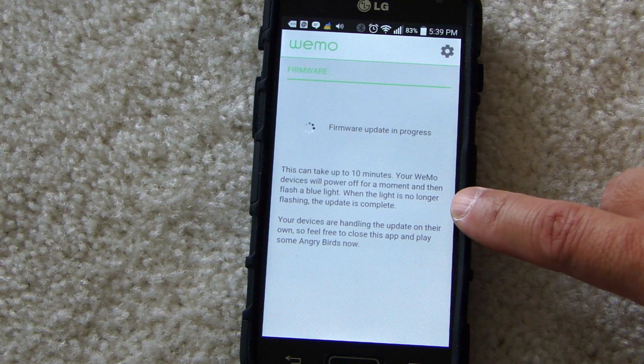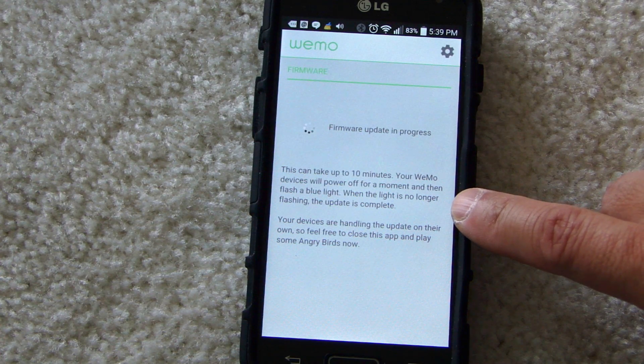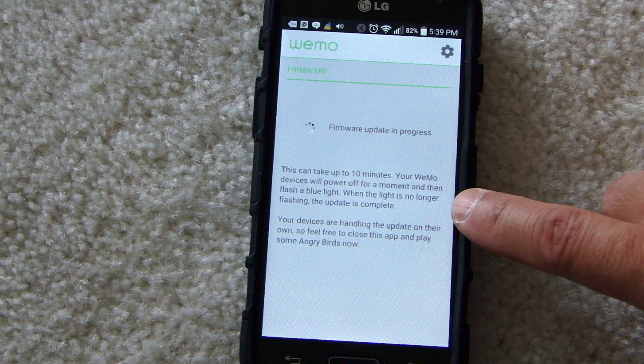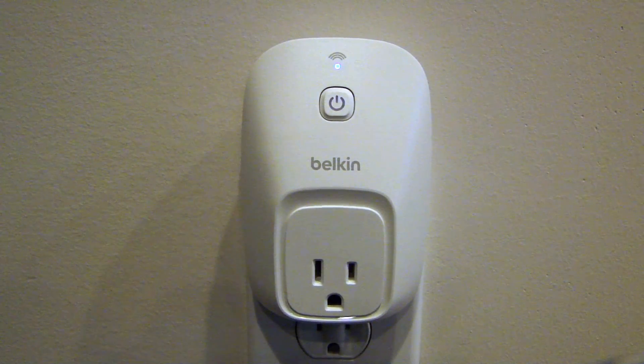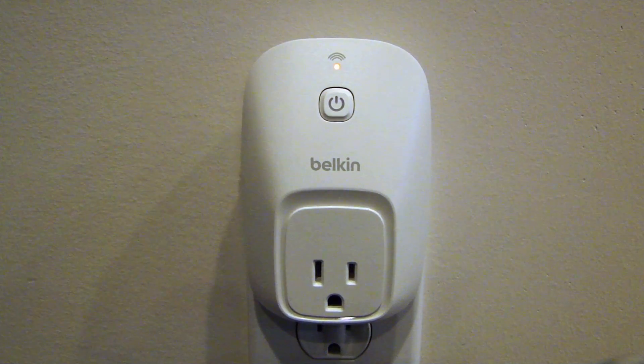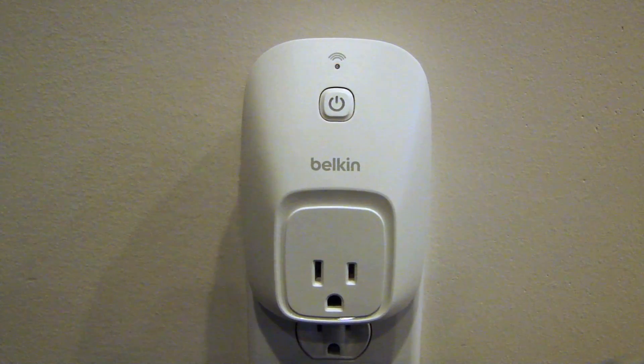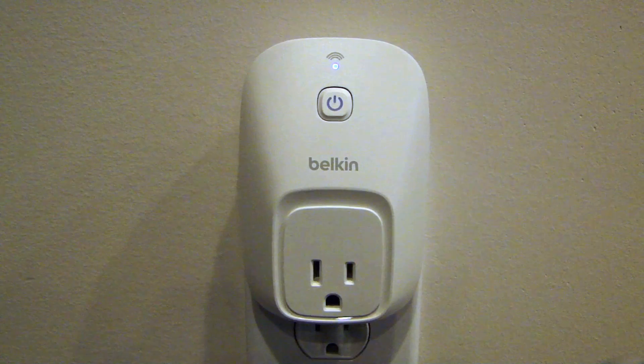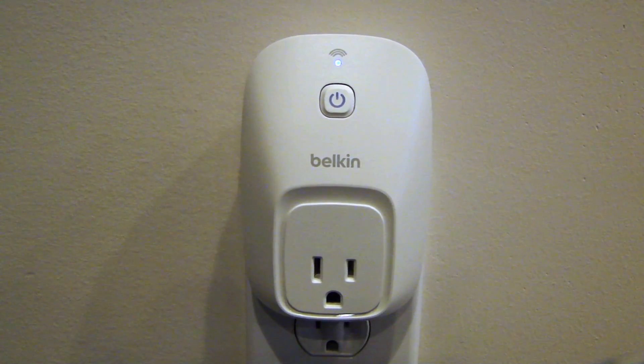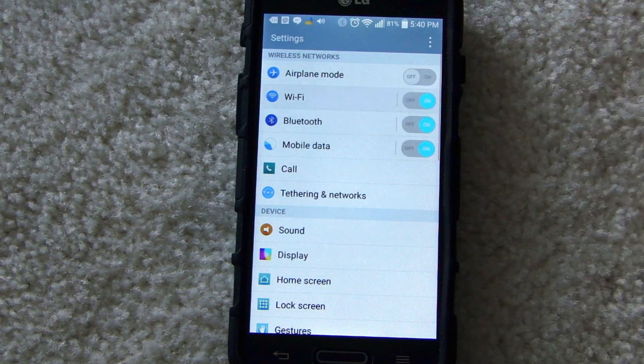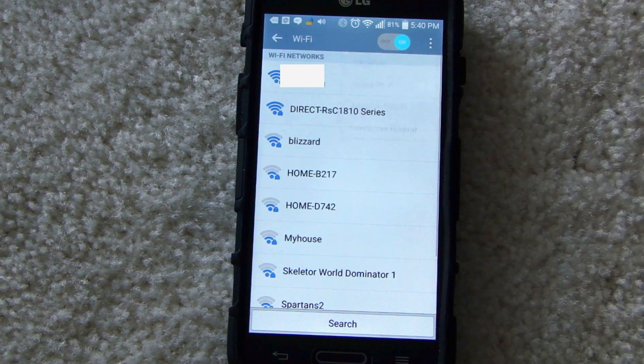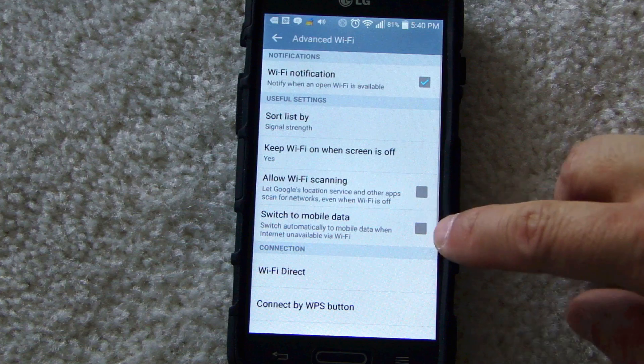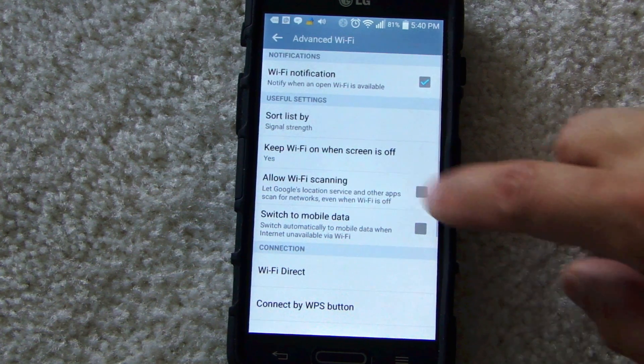Here it tells you that the update can take up to 10 minutes, and you want to wait until the light is no longer flashing. Once the LED stops flashing, then the upgrade is completed. Go back in the settings, go into your advanced Wi-Fi setting, and you want to enable these two options back on.